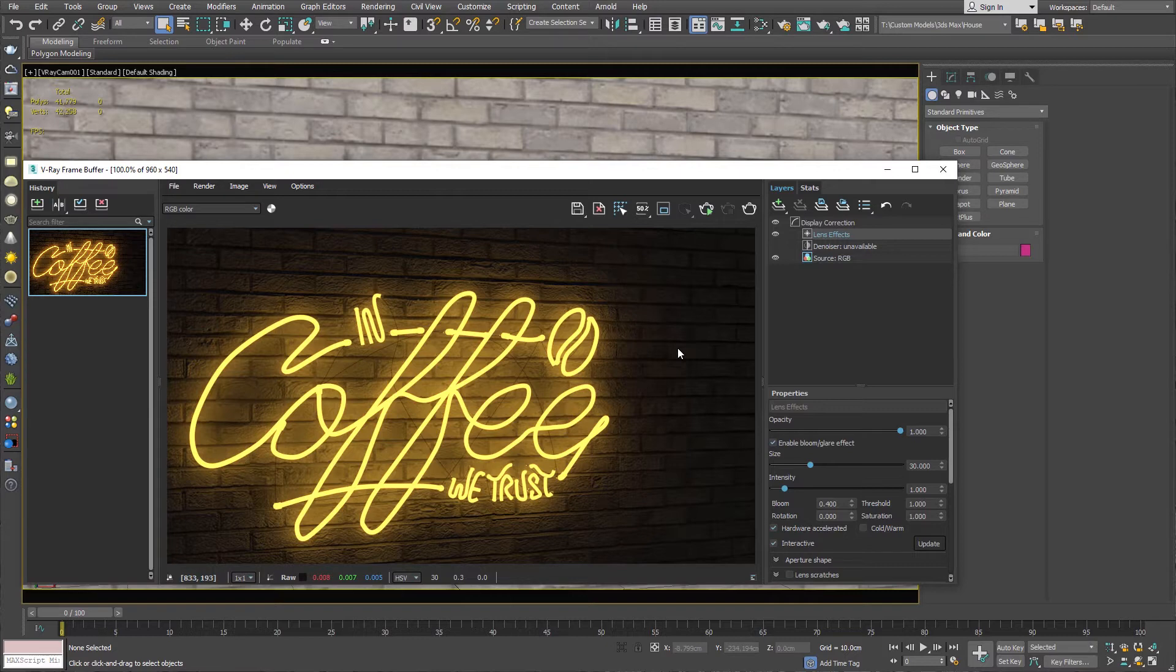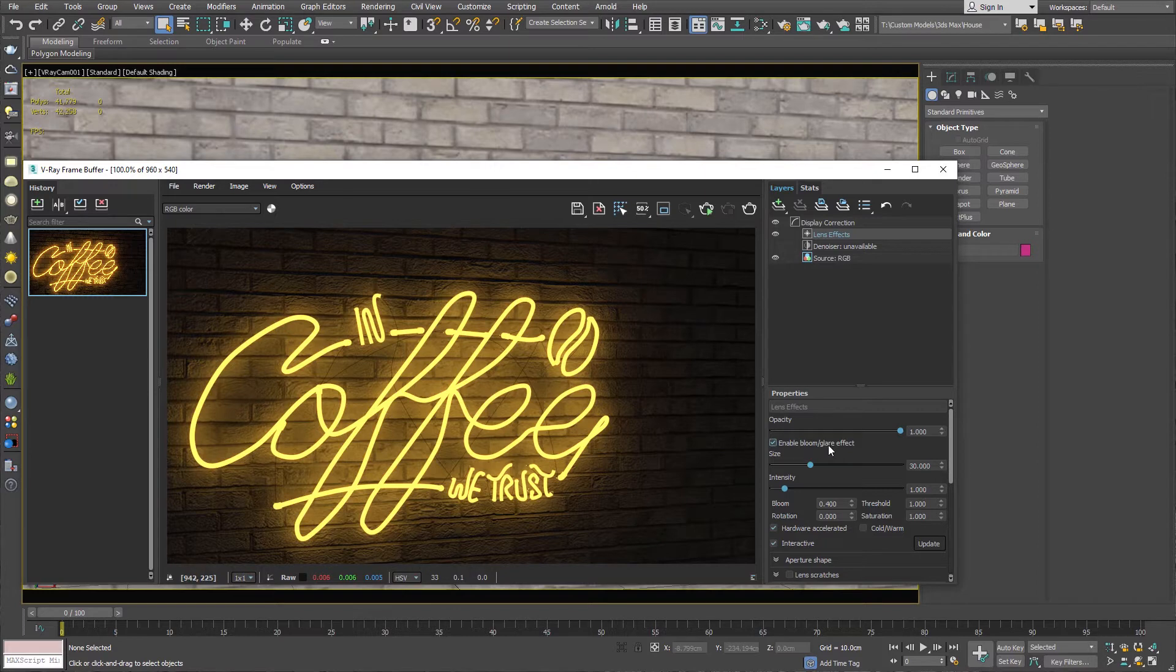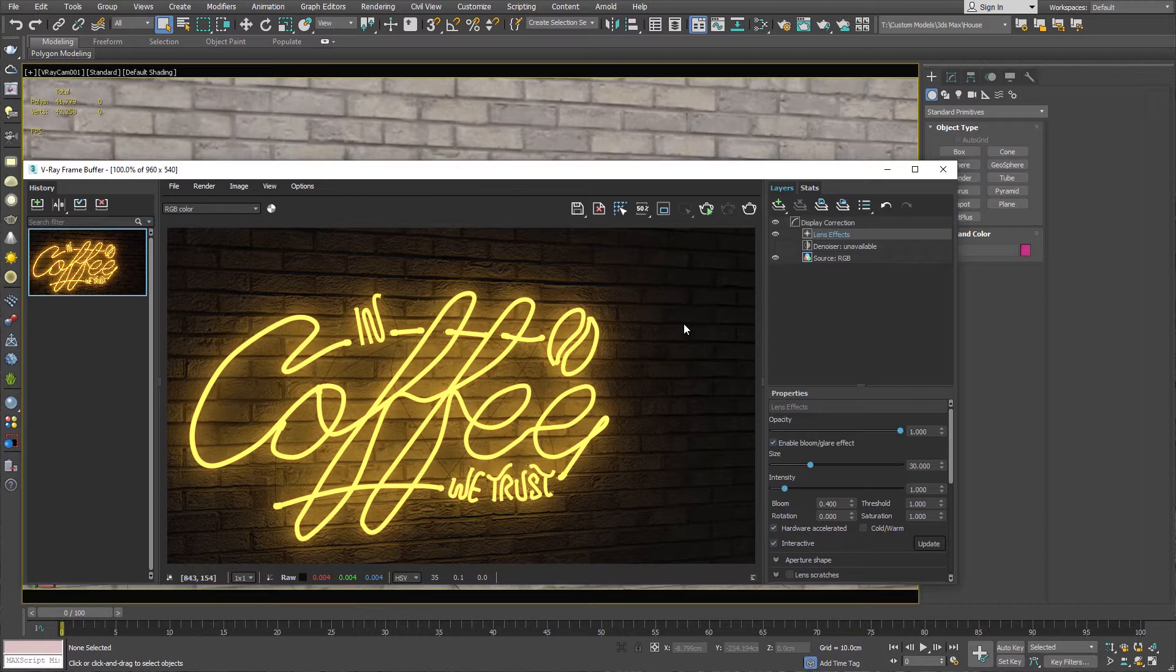Furthermore, I will be teaching you how to add bloom glare effect using V-Ray frame buffer to make it more interesting. I have used V-Ray 5 in this tutorial, but if some changes come in newer versions of V-Ray, I will let you know in the description or comments. By the way, this tutorial works perfectly for previous versions of V-Ray too.